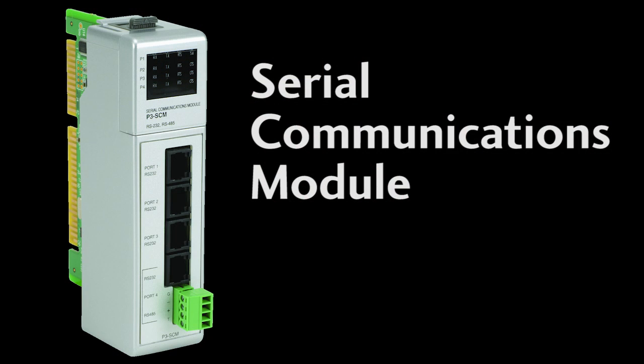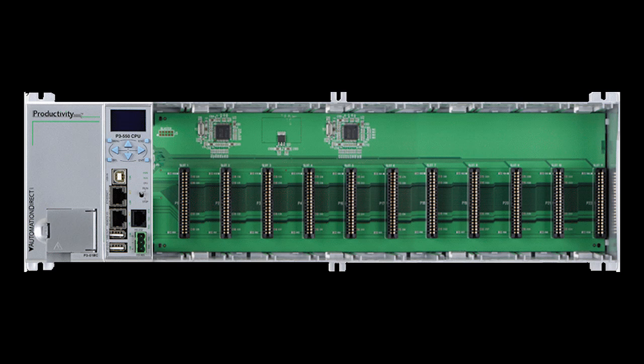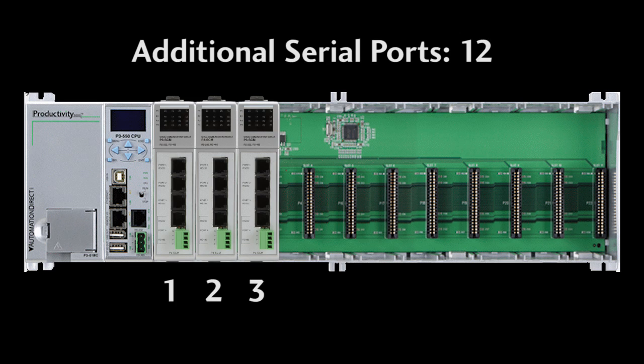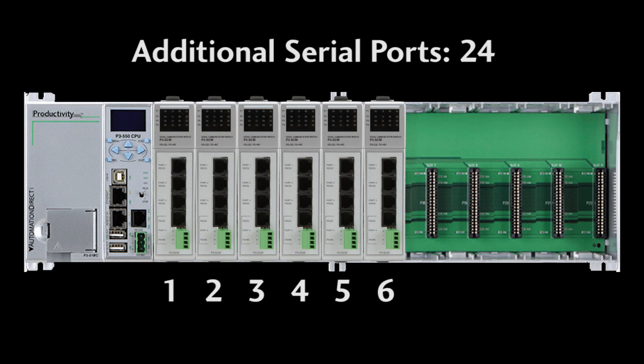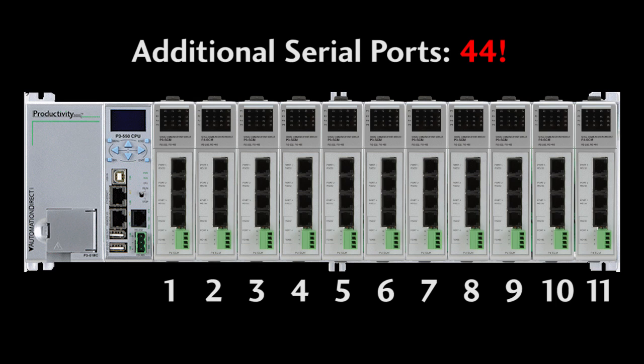The Productivity 3000 Serial Communications Module or SCM allows you to do just that. You can plug in up to 11 of these 4 port modules for up to 44 additional serial ports in a single system.